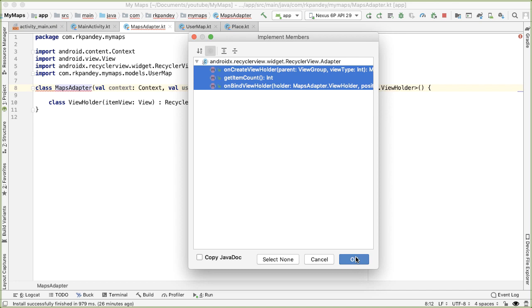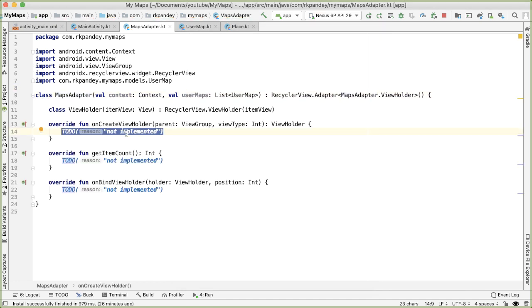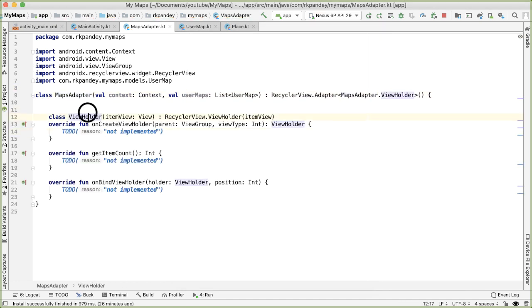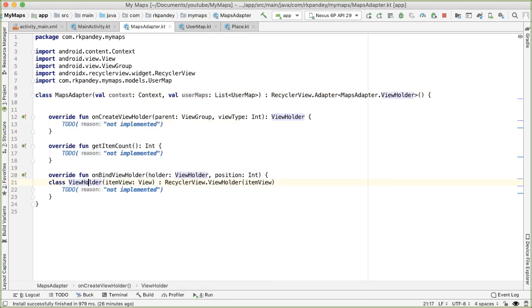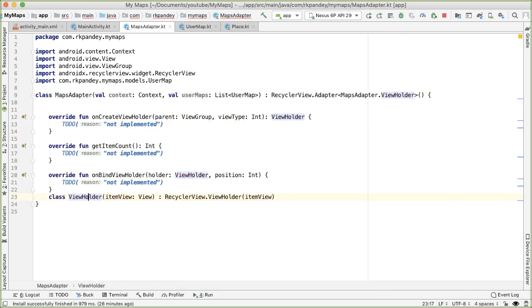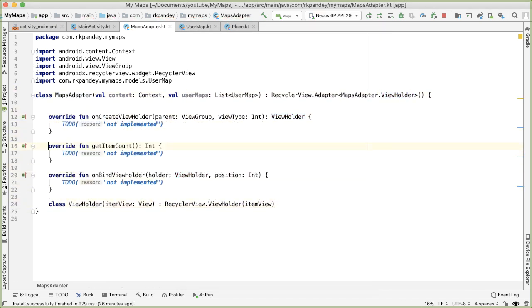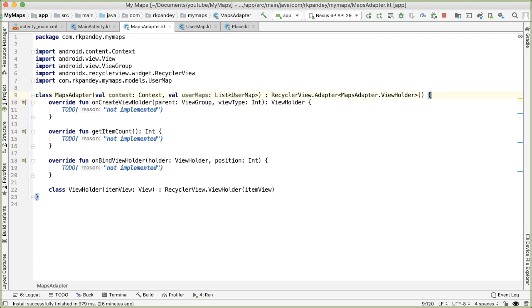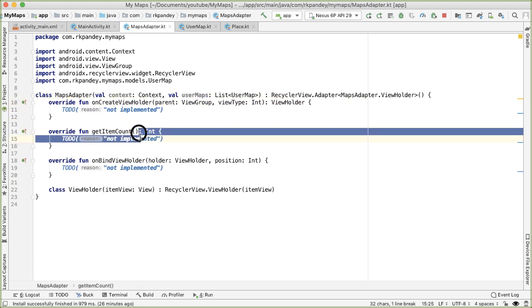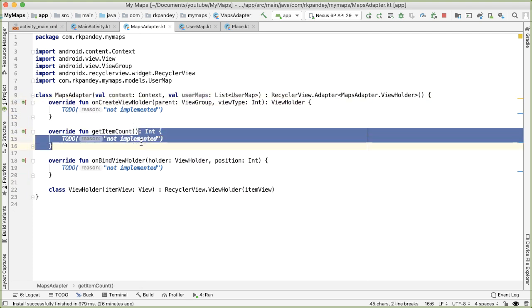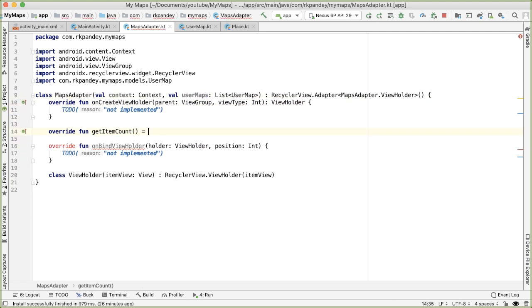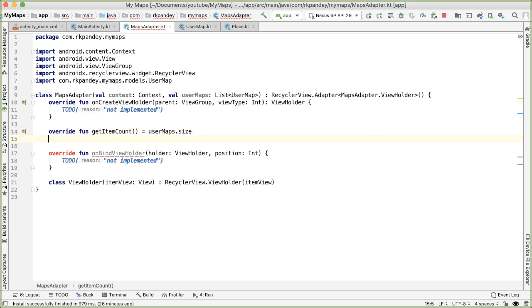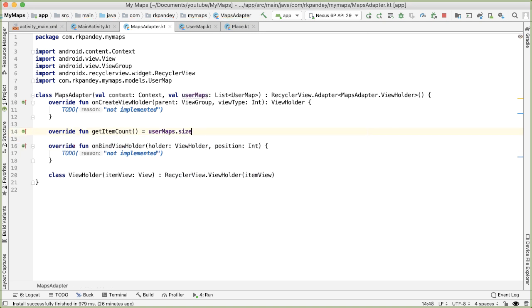Now we're able to implement the abstract methods of the adapter class. There are three methods, we're going to implement all of them. And my personal preference is I like to have the view holder at the very bottom of the class. The easiest method to implement is get item count, because literally all we need to do is get the size of the user maps. That's how many items we have in our recycler view or in our data set.